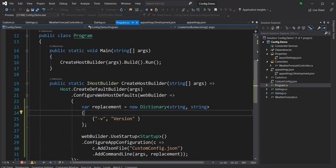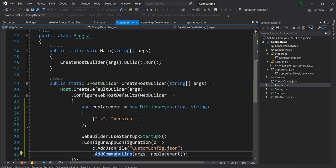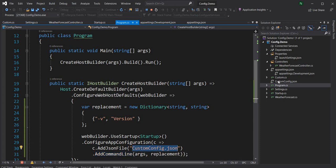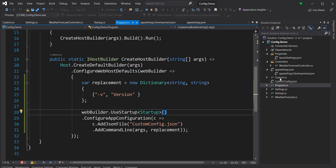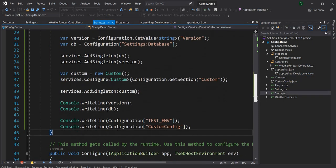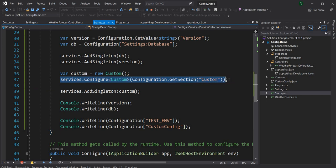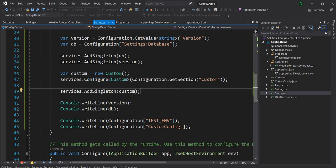Everything is done out of the box by the configured defaults. You only need configureAppConfiguration and AddCommandLine when using arguments or a custom JSON file, which is rare since most config lives in appsettings.json. Directly configuring an object from a section and registering it in dependency injection is really powerful and useful. If you like this video, please give a thumbs up and subscribe to the channel.